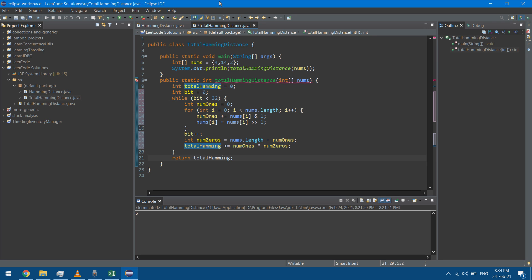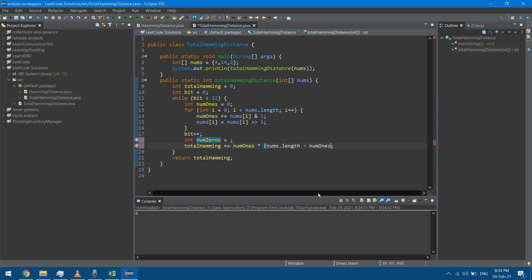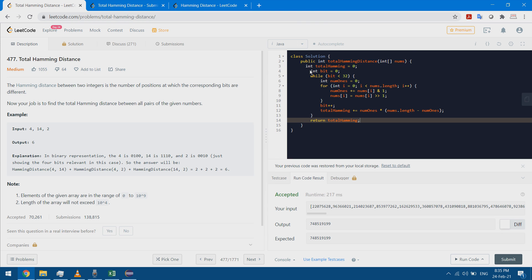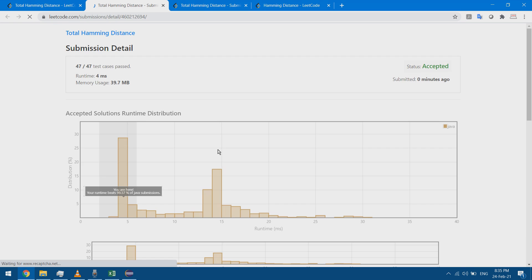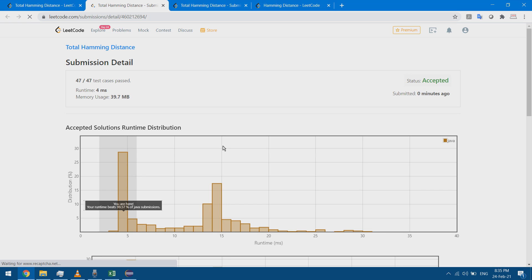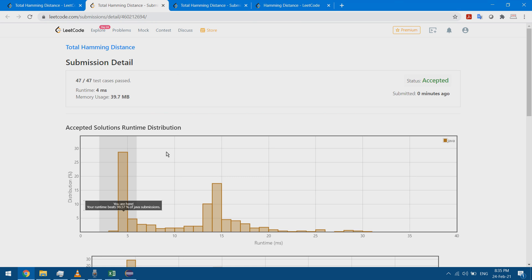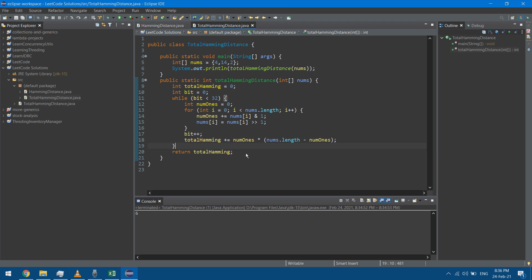If I run this it should give me six. I can shorten it by inlining the numZeros calculation directly into the multiplication. Running it again still gives six. I copy it into LeetCode, run it, and submit. After submitting, I get four milliseconds — much better than the Time Limit Exceeded before. We explored two methods: the detailed O(n²) approach and this optimized bitwise approach that performs much better. Thanks for watching.